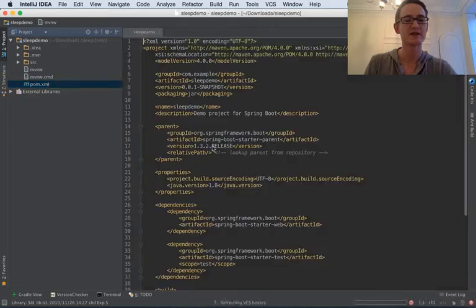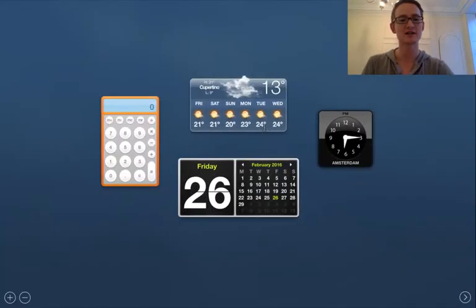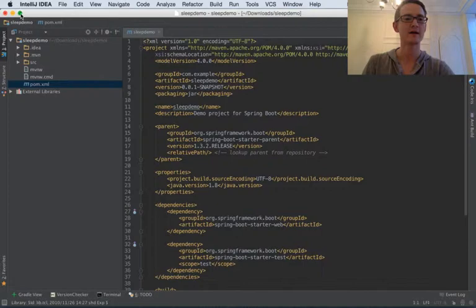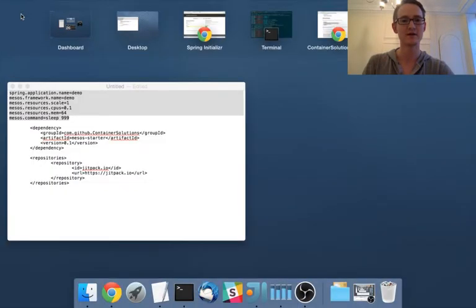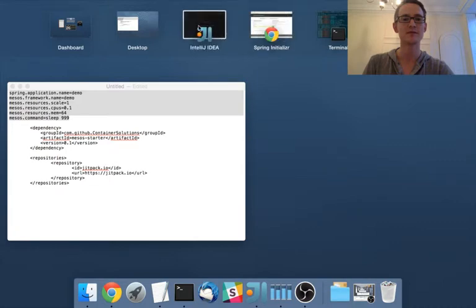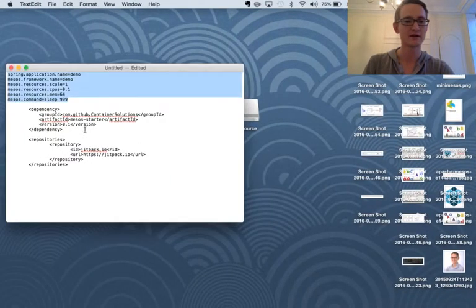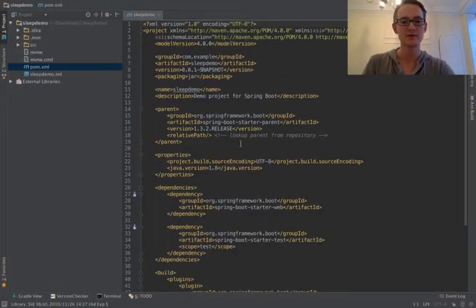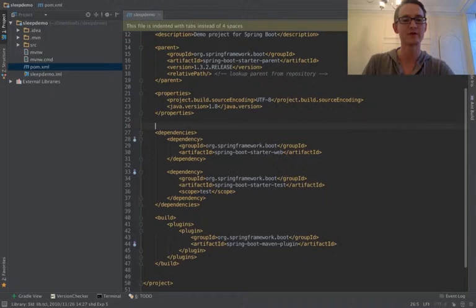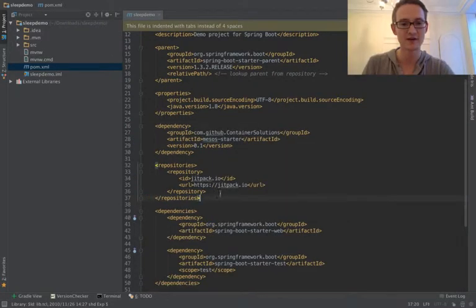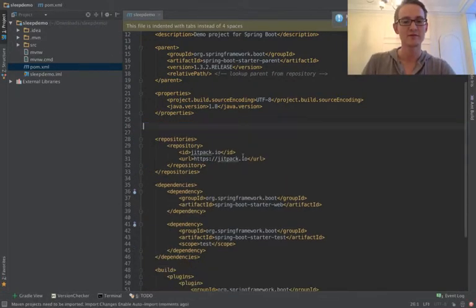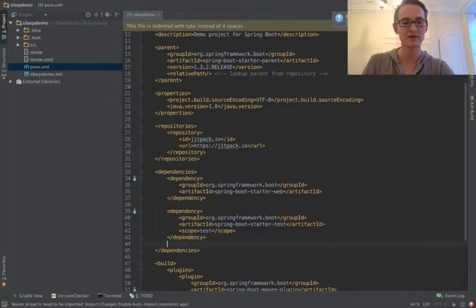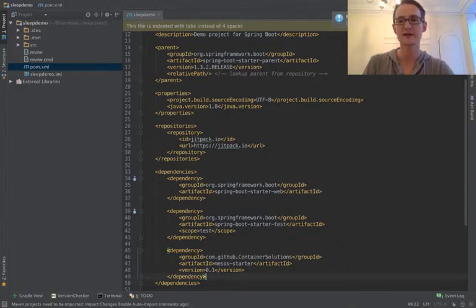So the first thing we need to change is the POM. So at the moment we don't have the Mesos Starter code in there. I'll just make that a bit bigger to make that a bit easier to work with. Let's move that over there. And here we go. So let's copy paste some main dependencies here. The project has got some really good documentation, so if you want to follow any of these steps, then please visit the GitHub site. So I'm using GitPack to download my dependency, and I'm also including the Mesos Starter dependency there. Fantastic.